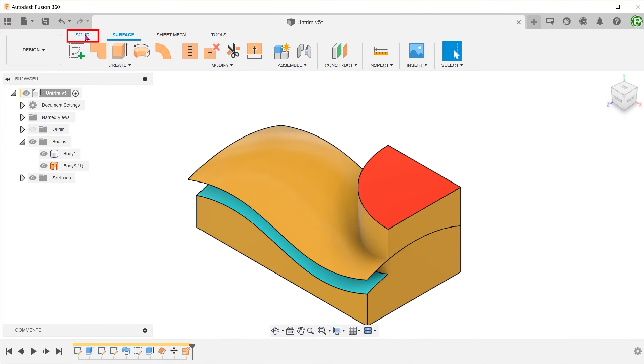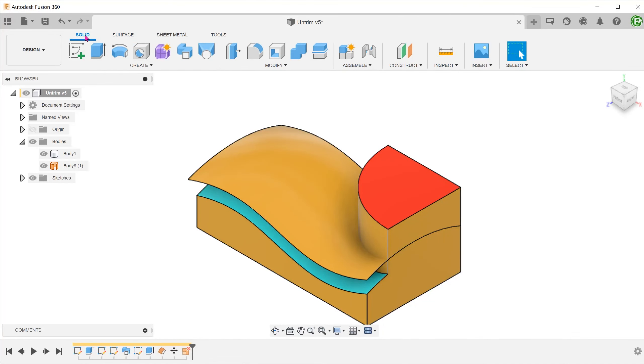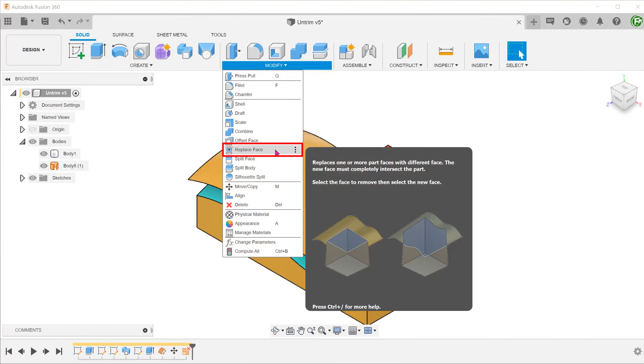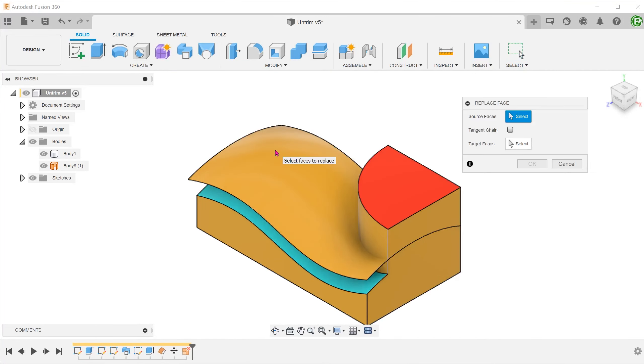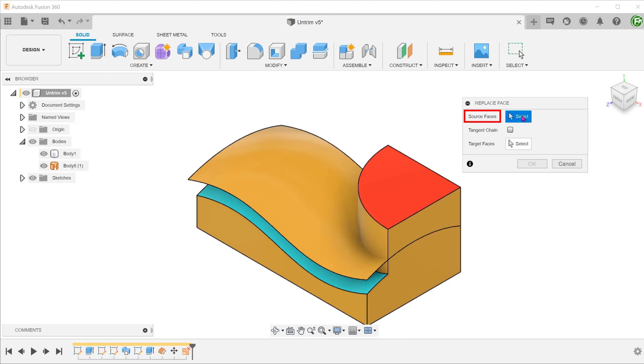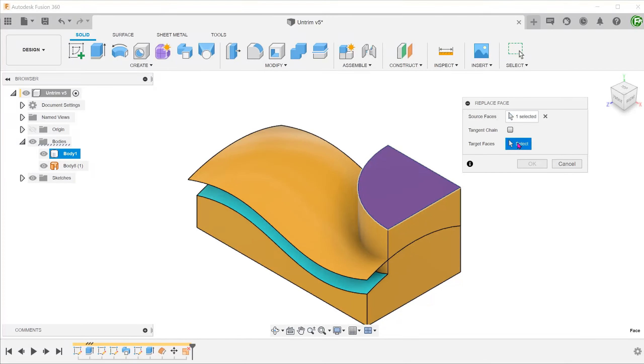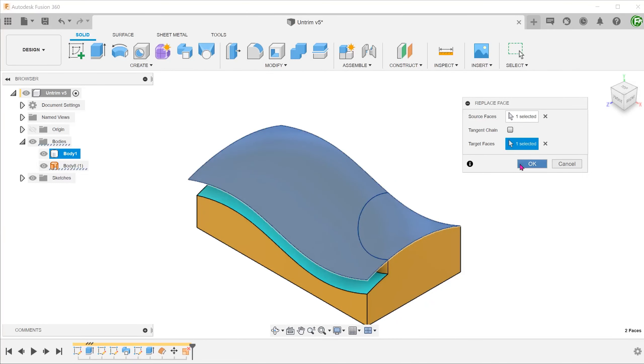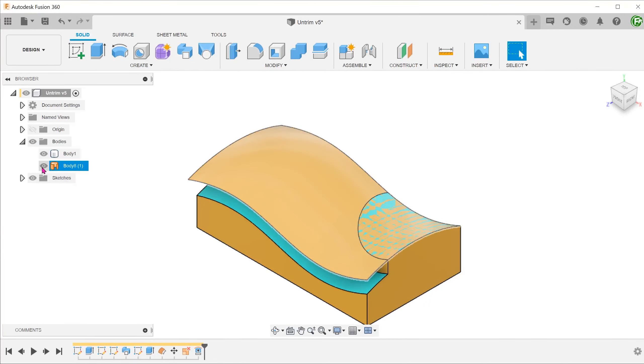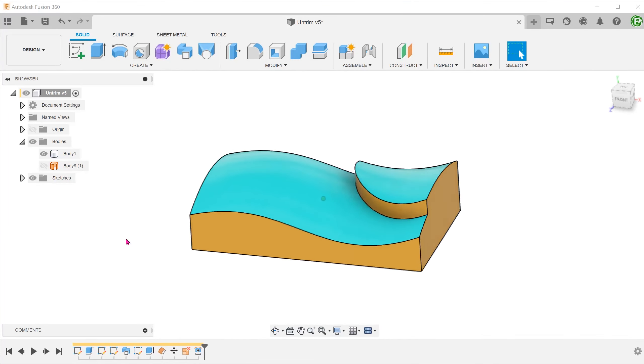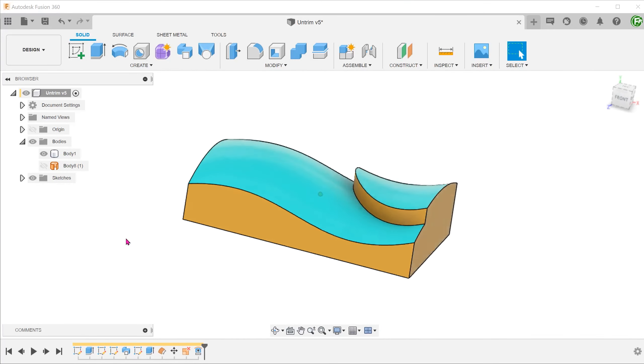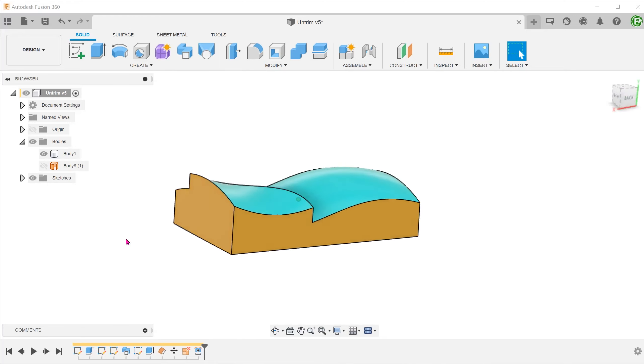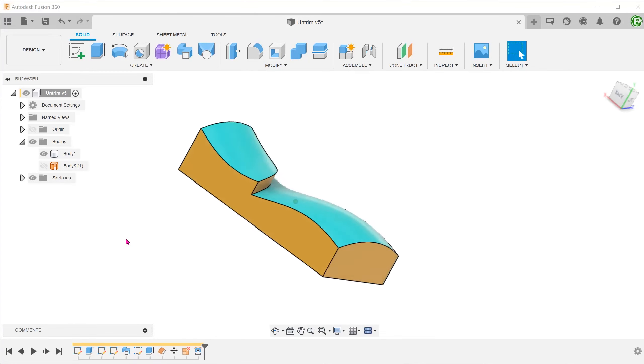Activate the solid tab. Go to modify, replace face. For source faces, select the top planar face. For target faces, select the new surface.